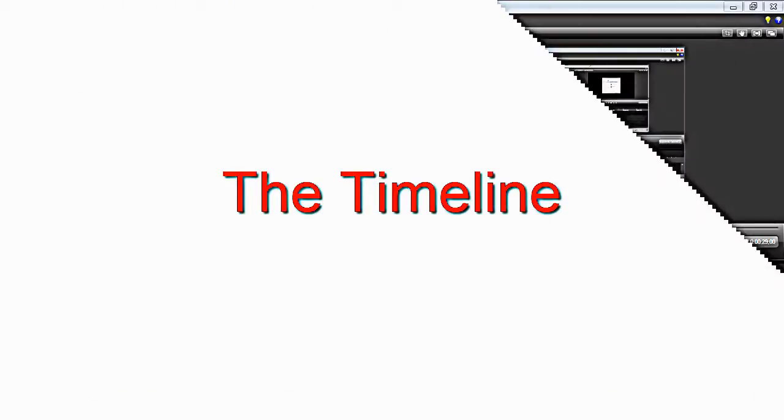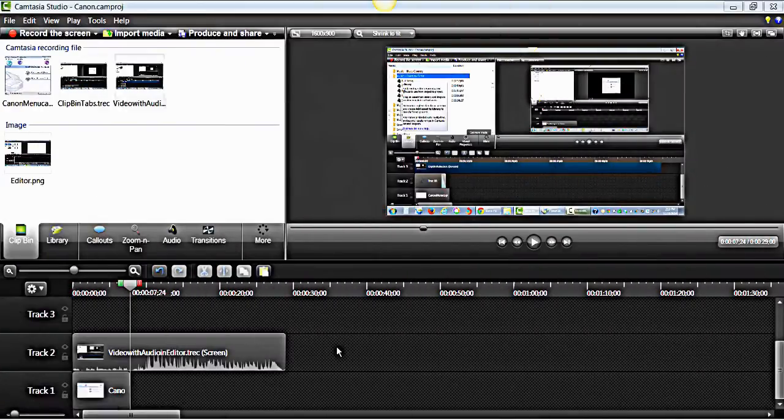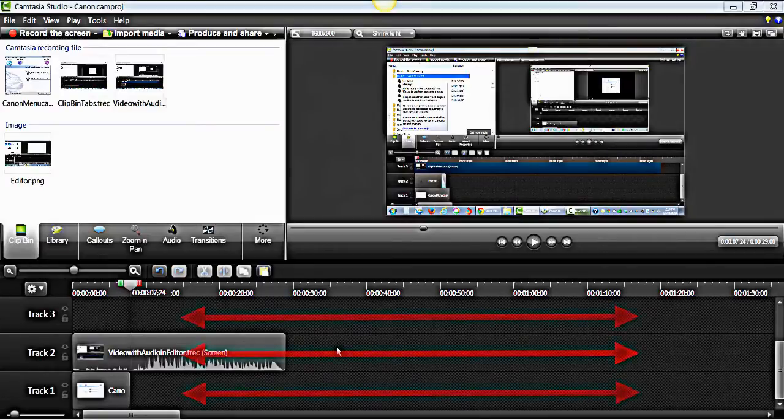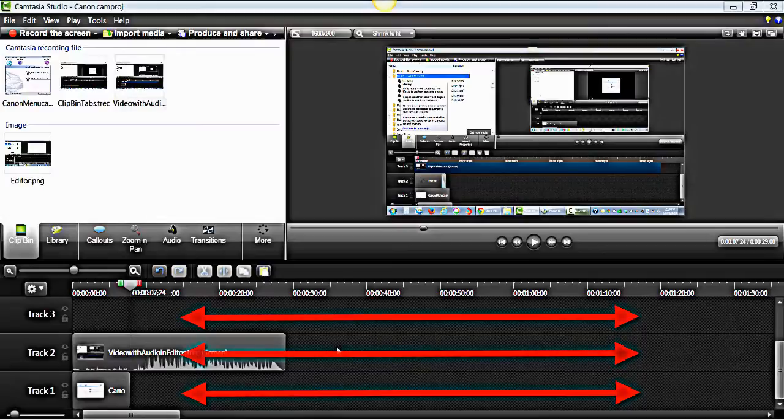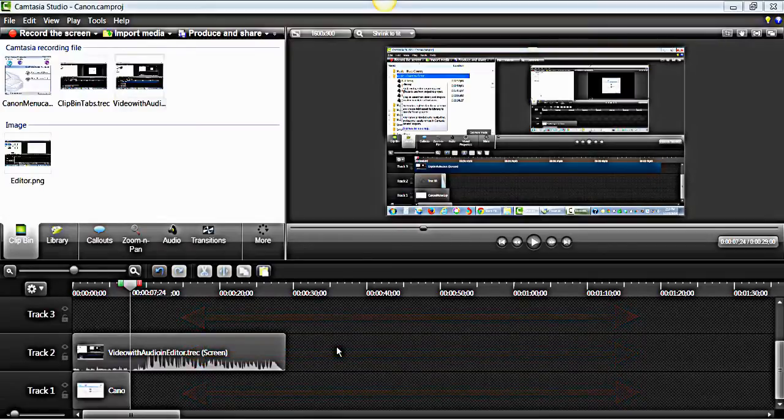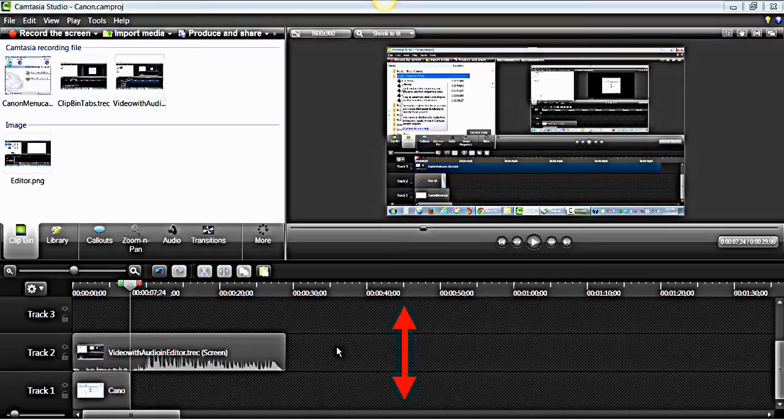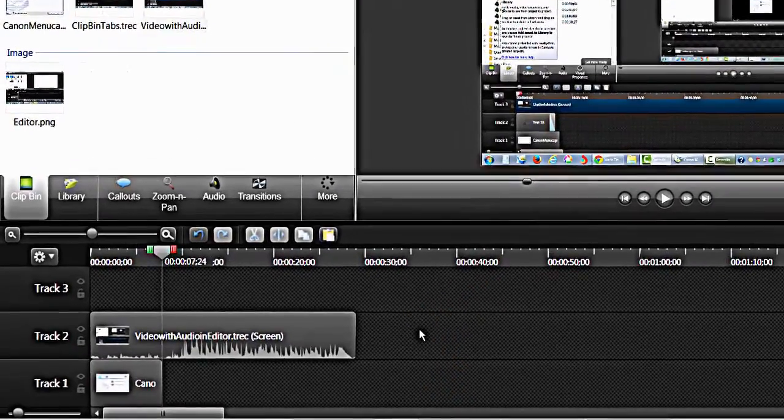The timeline is where you assemble and edit your video. It is on the tracks where you add the media and effects from the clip bin tabs that will make up your video. You can use unlimited tracks and there are no media specific tracks. This means that you can put your video, audio, and images on any track you want.